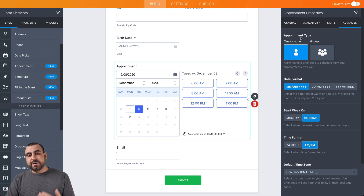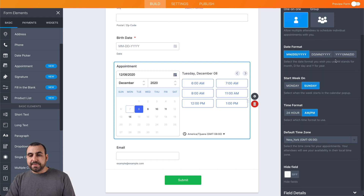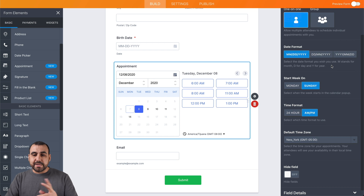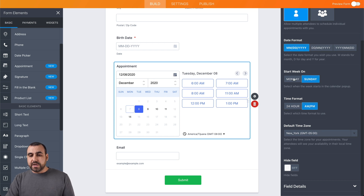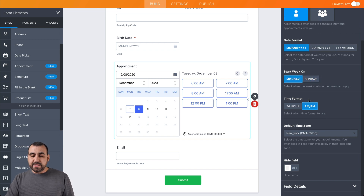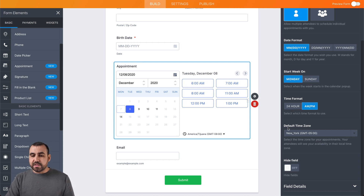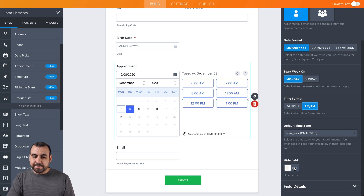In the advanced section, you can set the appointment type — one-on-one or group. You can change the date format depending on your country, and the start of the week. You can change the time format from 24-hour to a.m./p.m., set the default time zone, and also hide the field. In this case, I will hide it because I'm going to show you some conditional logic.